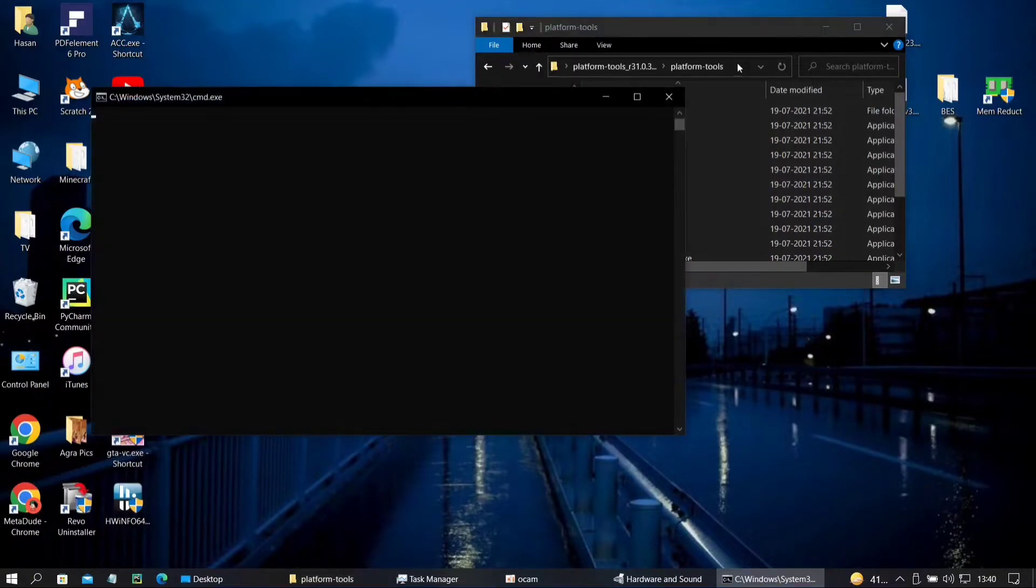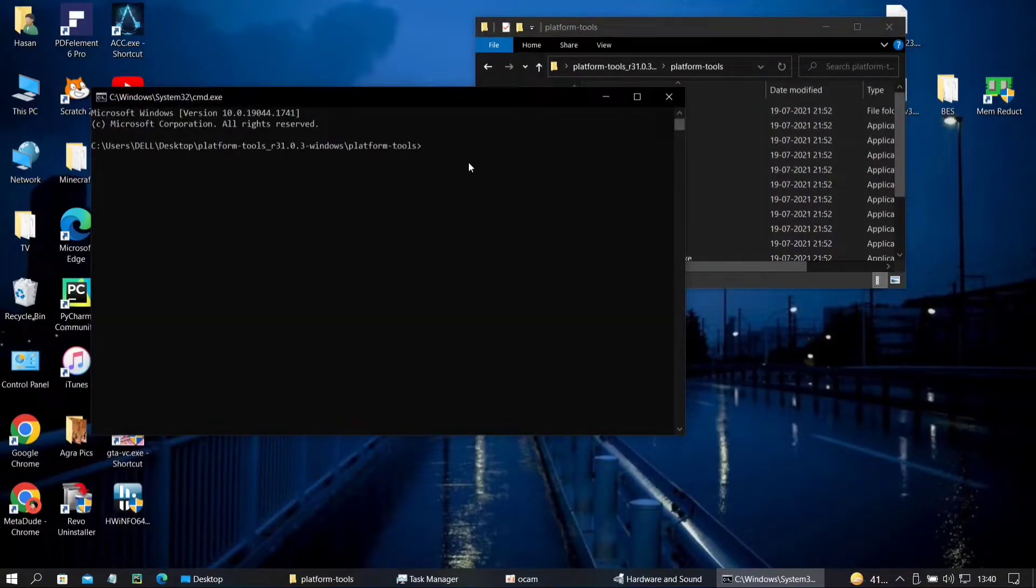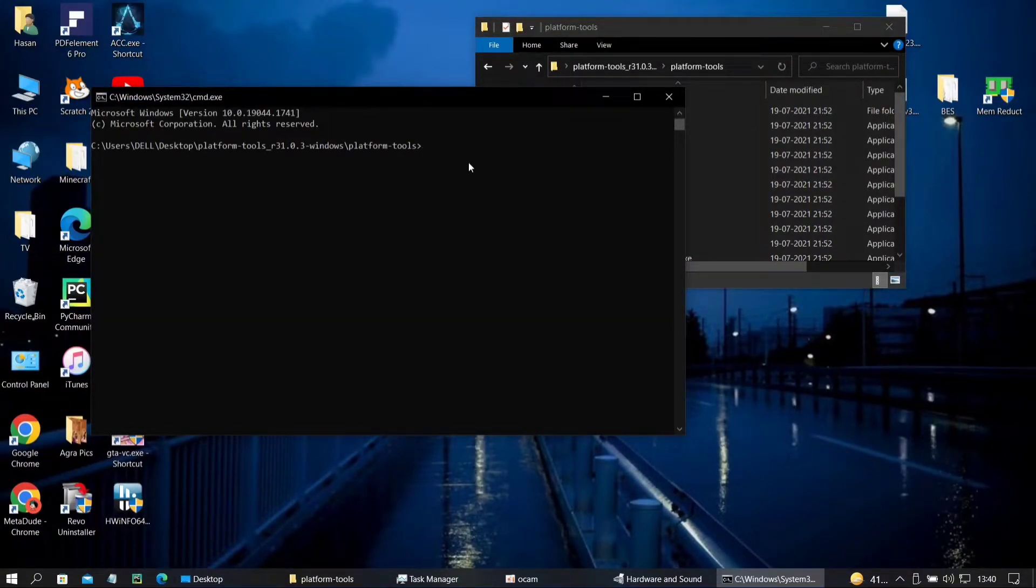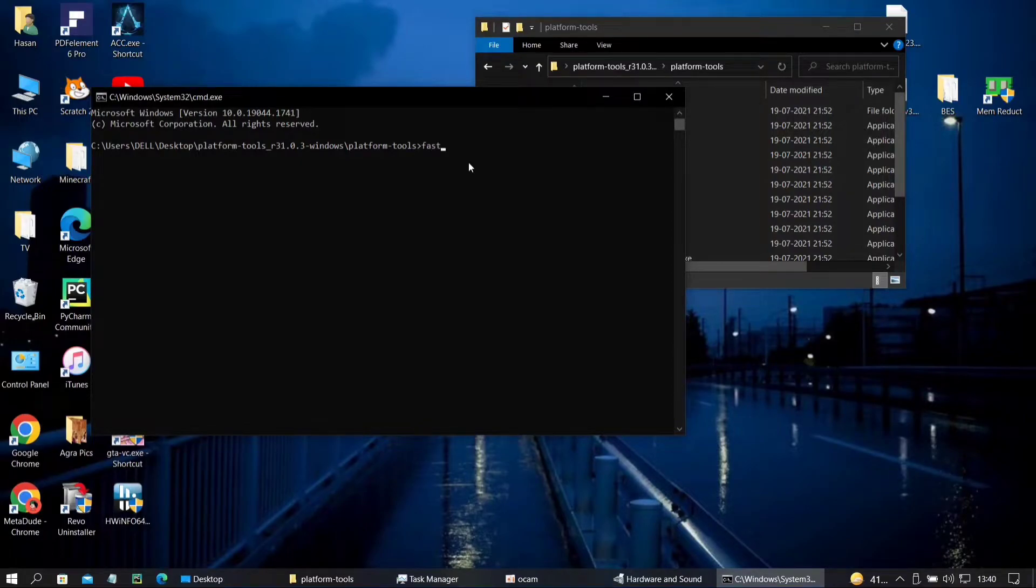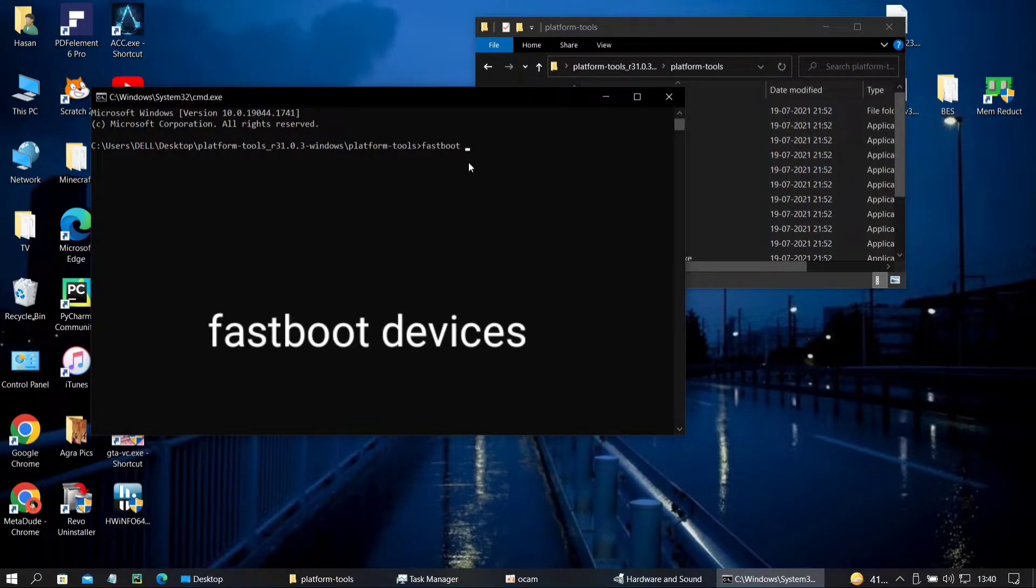When you hit enter you will see a command prompt open up. It's not an admin one, it's just a normal one. And you need to type the following command to check if your device is connected in fastboot mode or not.